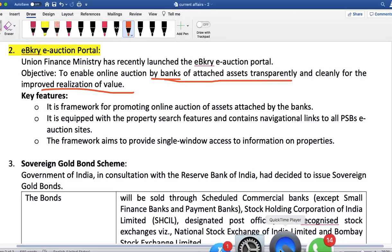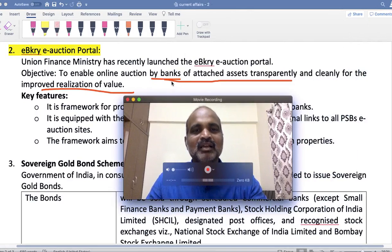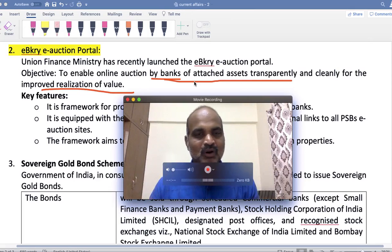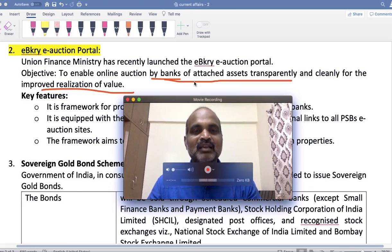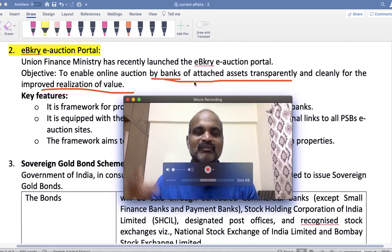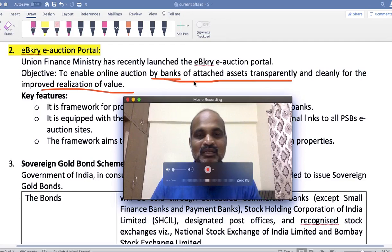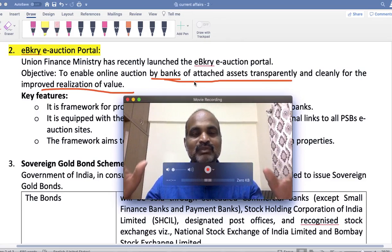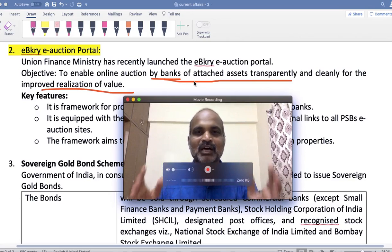The key point is: banks have attached assets. Banks must have lent money and taken property as security. When the loans are not repaid, the banks hold that property. When banks are facing non-performing assets — loans which they sanctioned are not coming back — luckily they had taken securities, so the defaulters' assets have been attached.